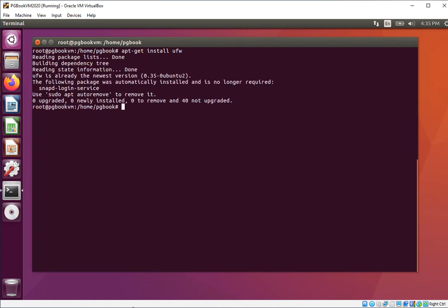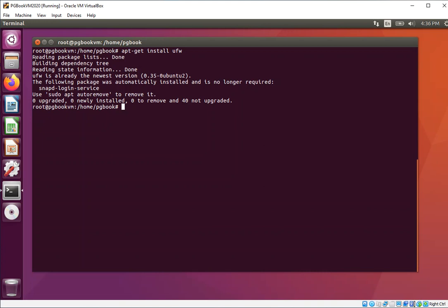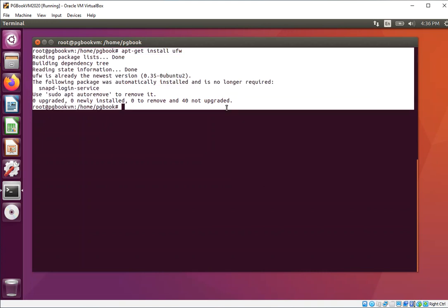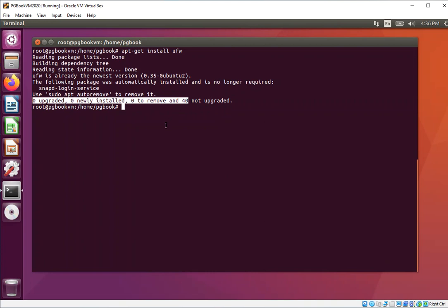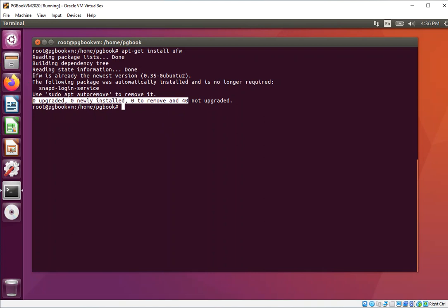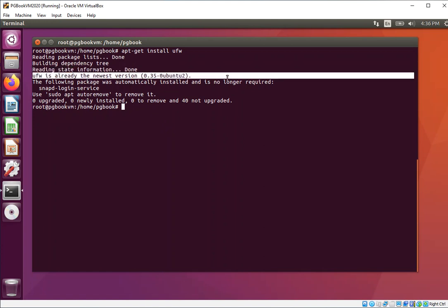We want to use apt-get install ufw. If you have network connectivity, the command will run and it'll say the following package is automatically installed and is no longer required. It's telling you that it's already installed. What you should see is zero upgraded, zero newly installed, and zero to remove. I want you to highlight the line that says ufw is already the newest version.